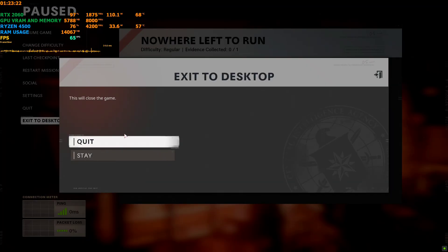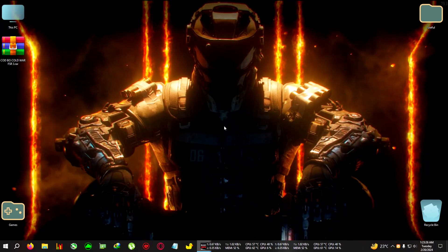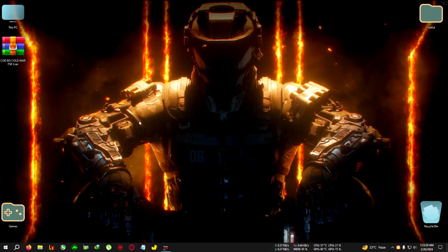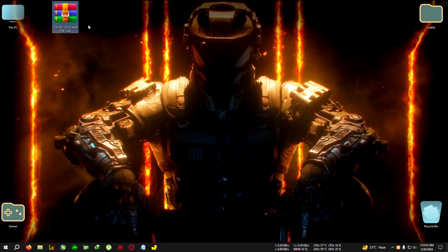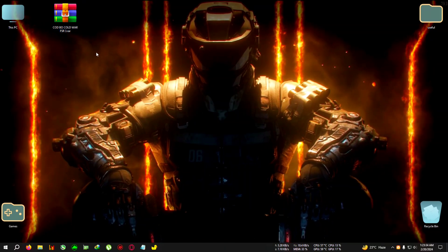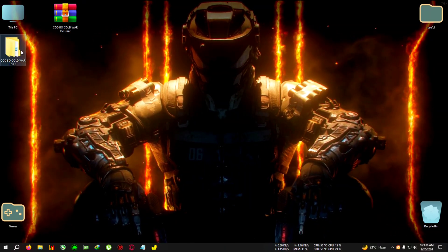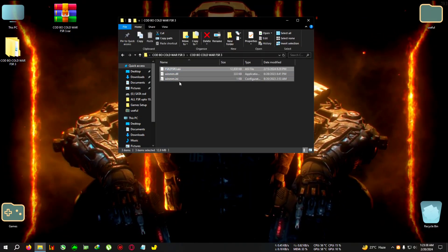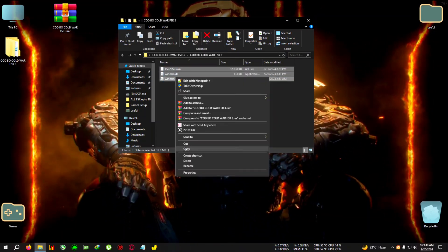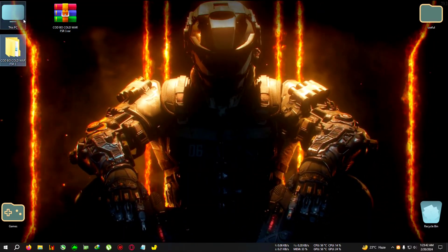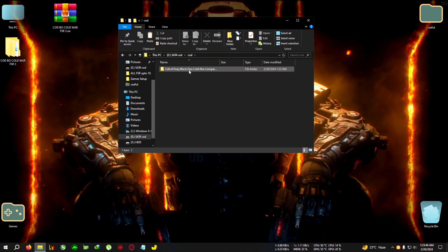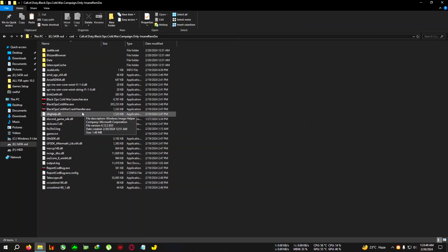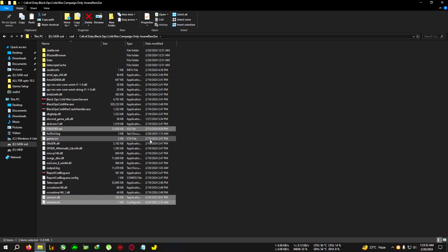Let's begin the mod. First, I'll quit the game. After that, download the zip from the link in the description and extract it to the directory. I'll also show a guide on how to activate DLSS on AMD cards. Copy the file and go to your installation directory of Cold War, where the Black Ops Cold War .exe is located. Paste everything right here.